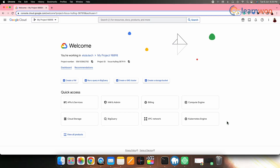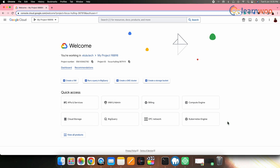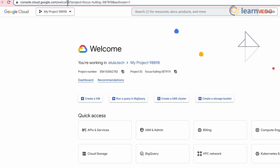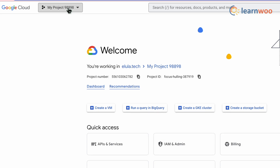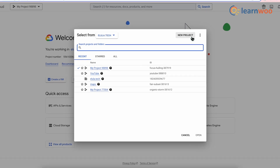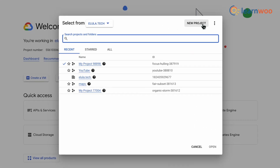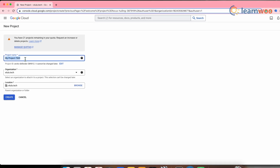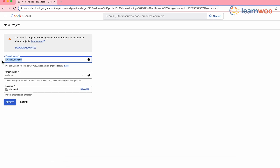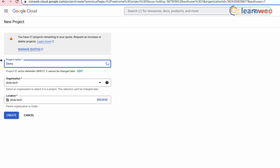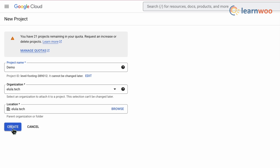Once you are signed up and on the Google Cloud home page, go to the top left corner and click on Create Project. Click on New Project, enter the details asked, and click Create.